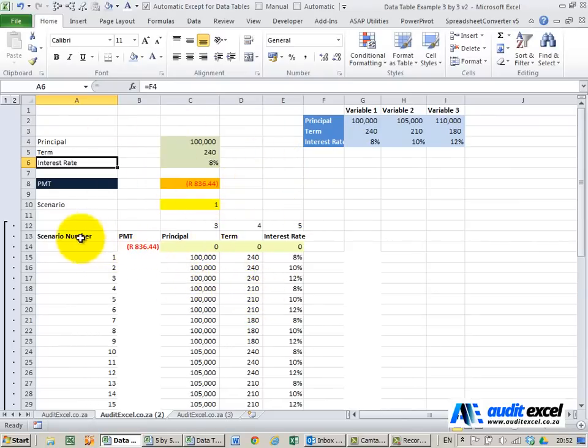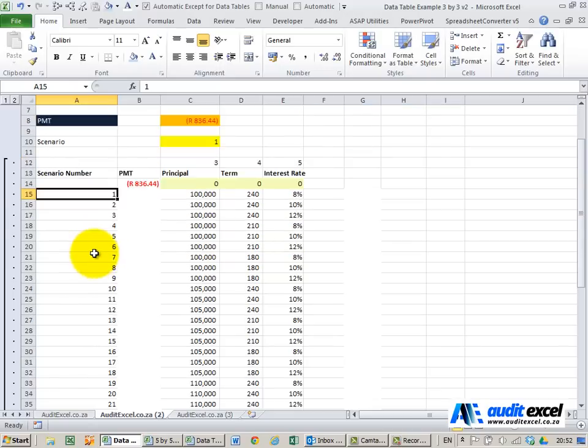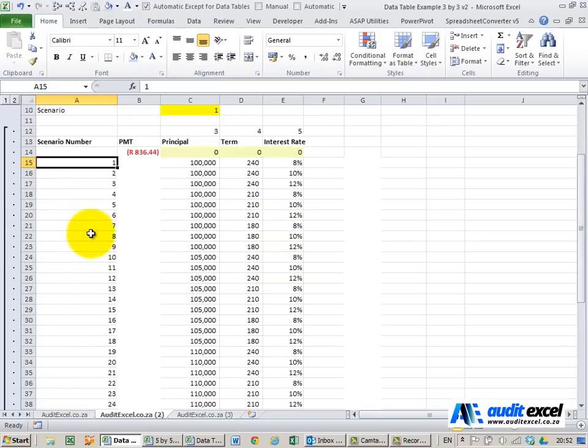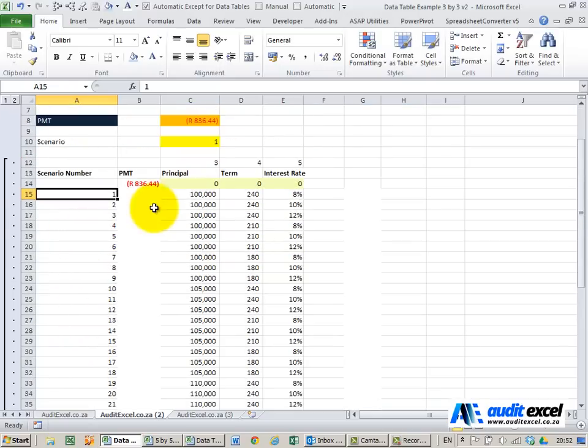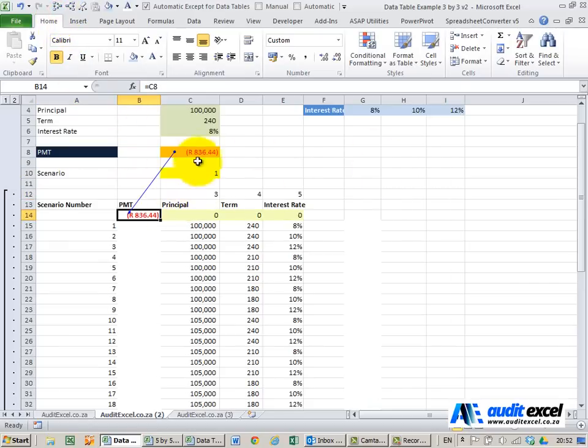What I've done, I've given it a scenario number and I've created 1 to 27 and you'll see why just now. I've then got a space and I've linked my answer into our answer cell.